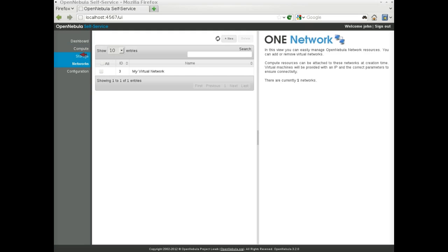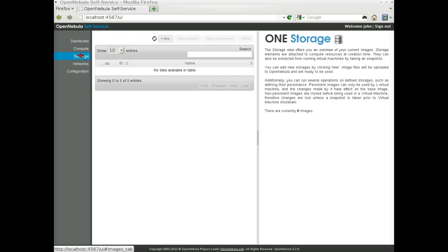Our second step will be to register an image. This image will become a disk that can be used by virtual machines.